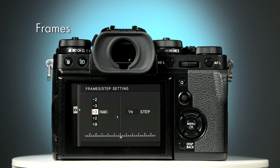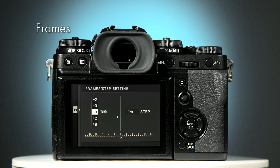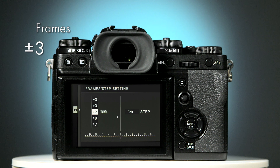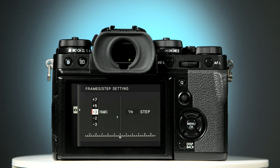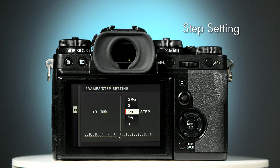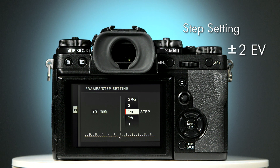Starting with frames, select the number of bracketed photographs you would like to take using the upper or lower selector buttons. Here I'll select plus minus three frames. Now with the right hand selector button select the other side of the screen, the step setting. This sets the spacing between your bracketed exposures. A spacing of two EV steps gives you a good exposure range with just three bracketed frames.